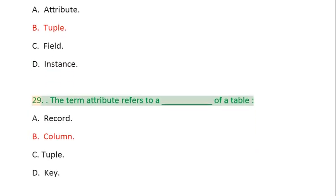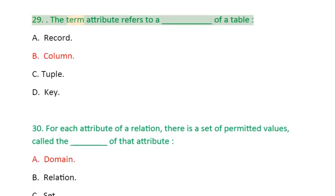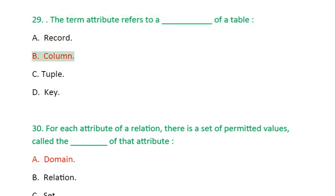Question 29: The term attribute refers to _____ of a table: A. Record, B. Column, C. Tuple, D. Key.